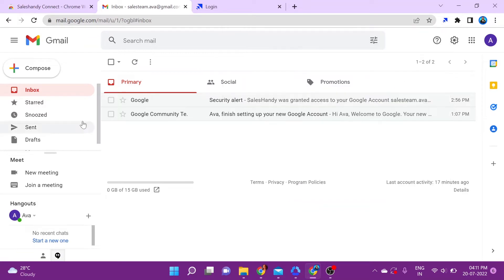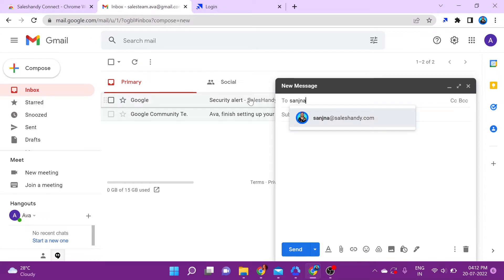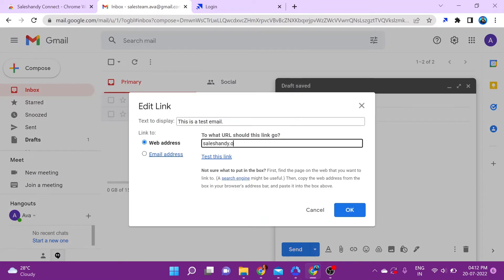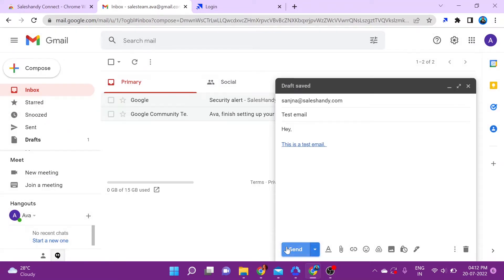What we'll do now is compose an email and see how our emails get tracked. Go ahead and click on Send.